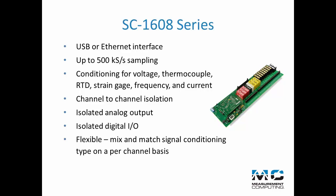The flexible design allows users to mix and match signal types on a per channel basis and features a low cost per channel.